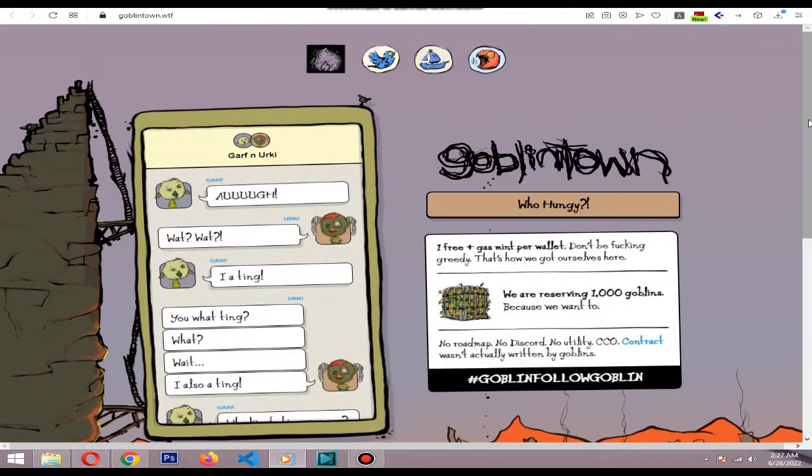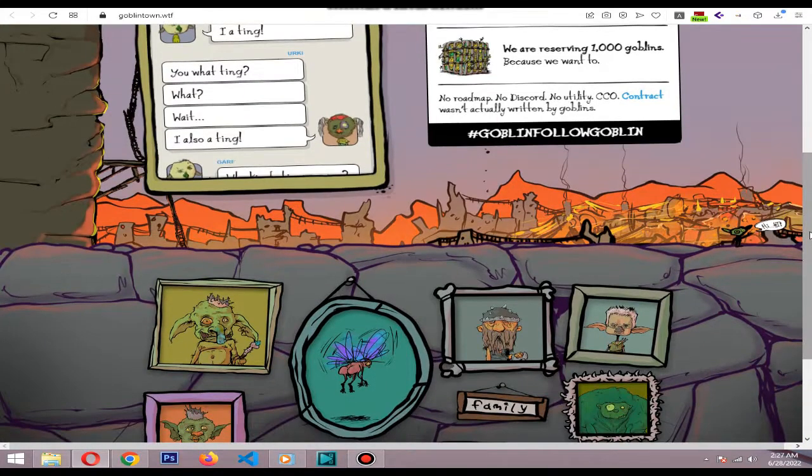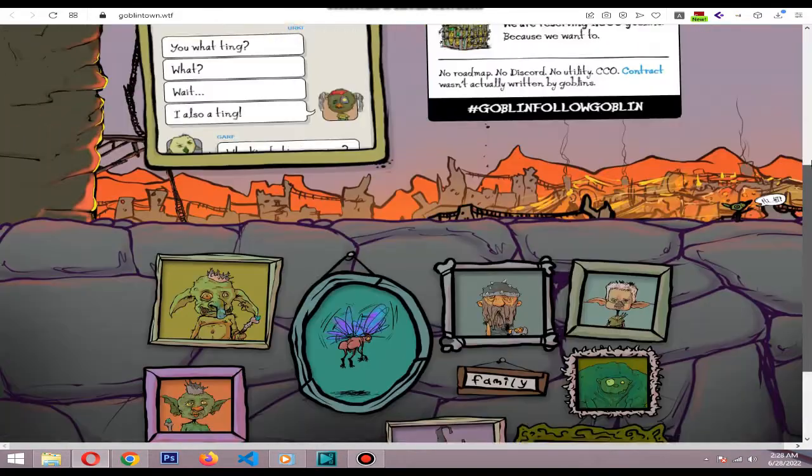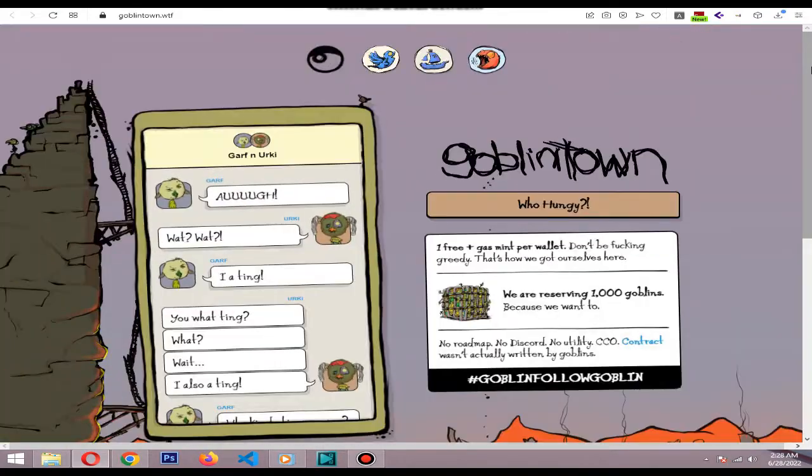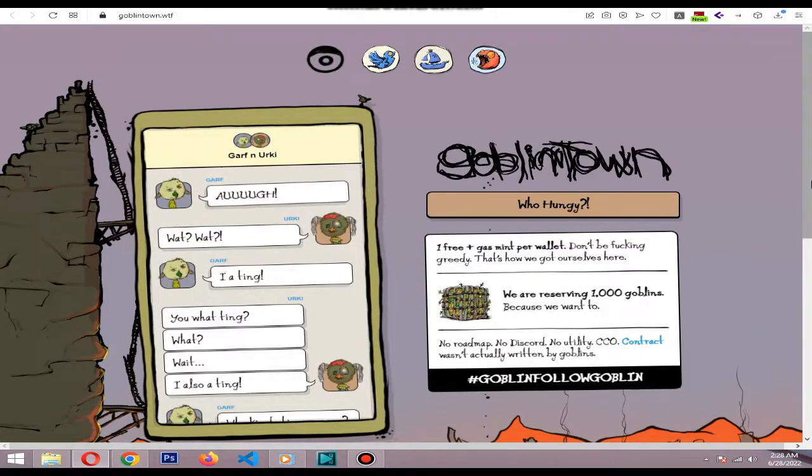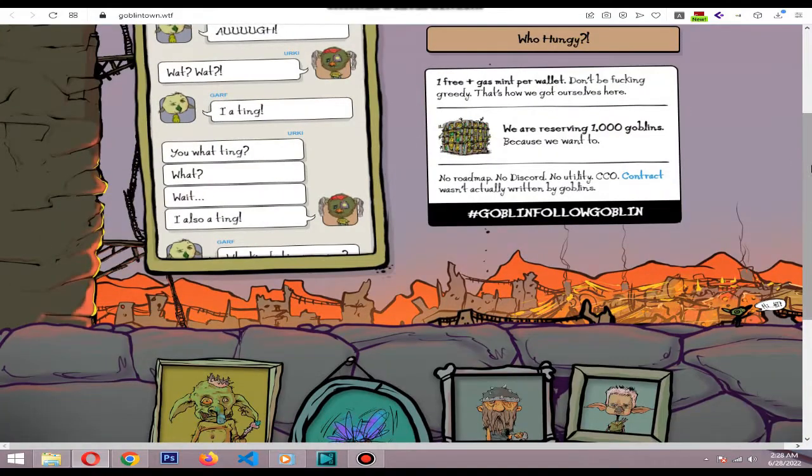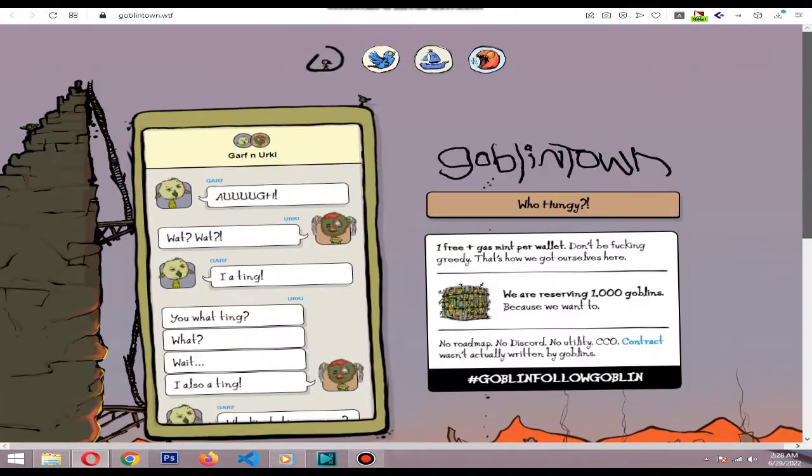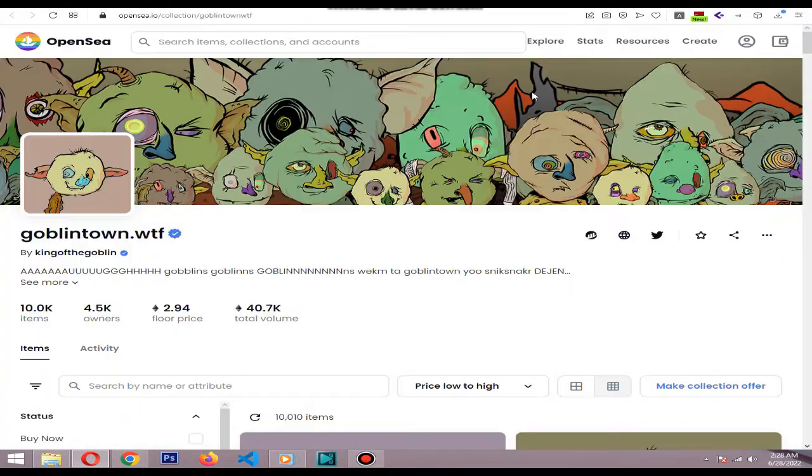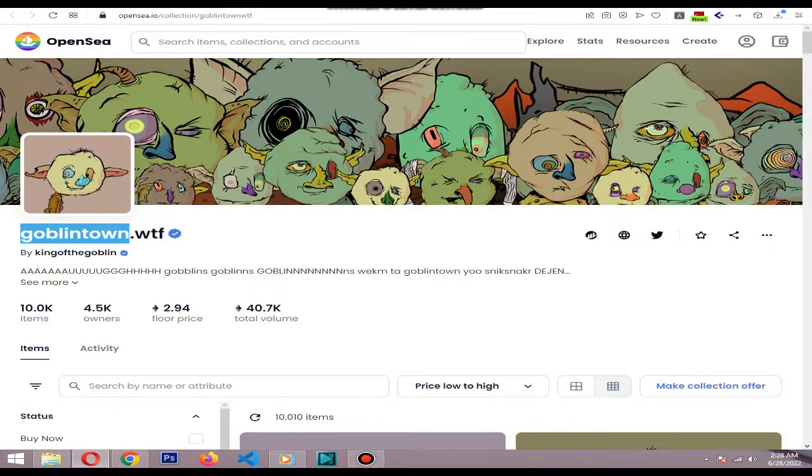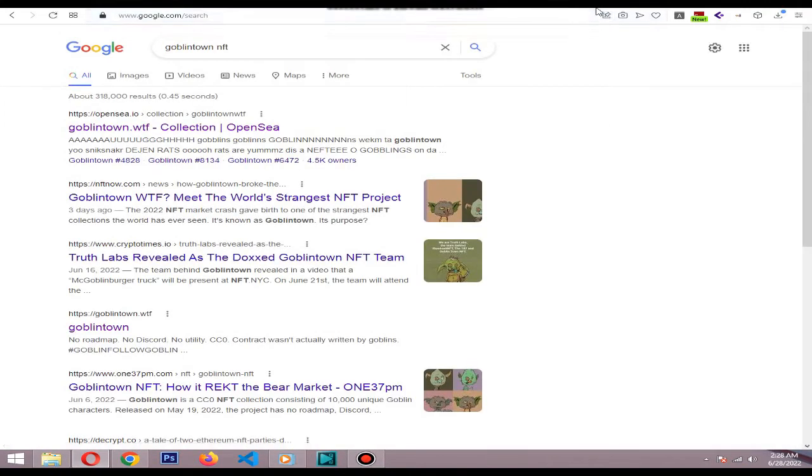Hi, in this video I will explain a few details about Goblin Town NFT collection. The Goblin Town collection went live on May 20th. When Goblin Town launched, its creators were anonymous. In the span of just a few short days, this